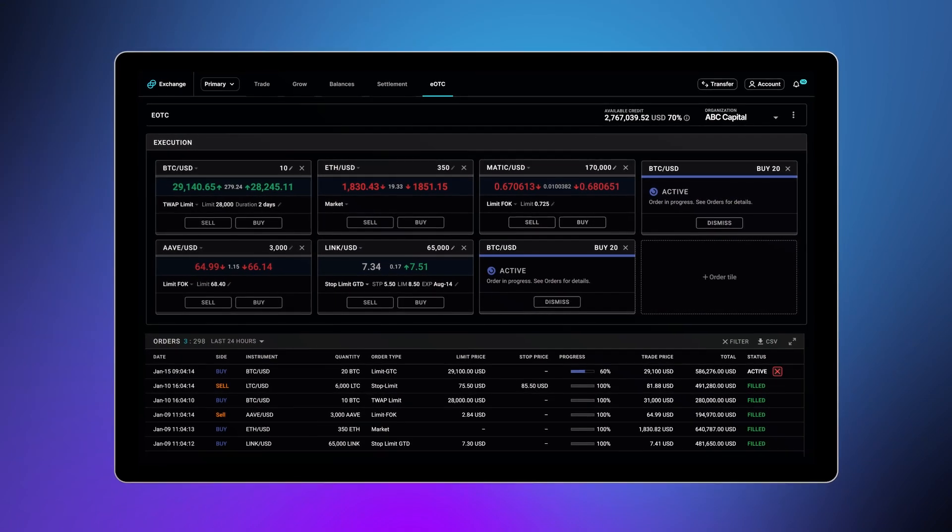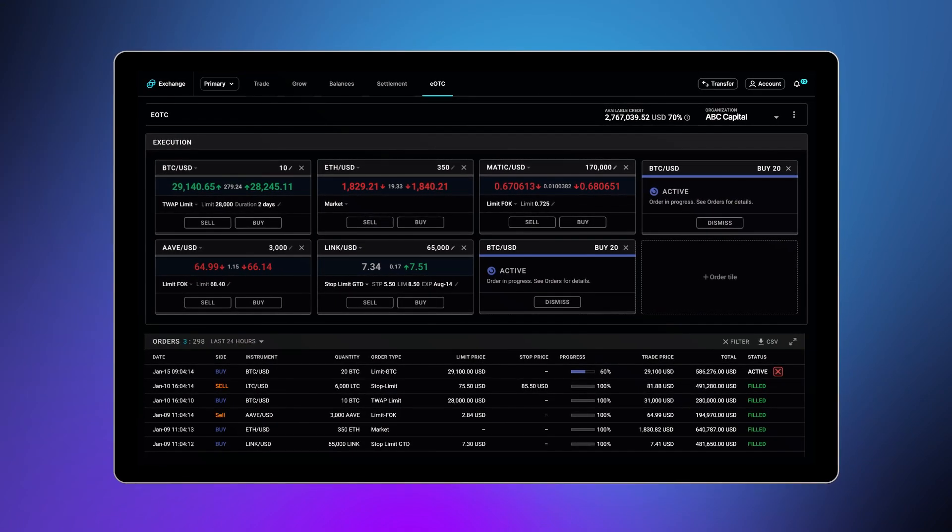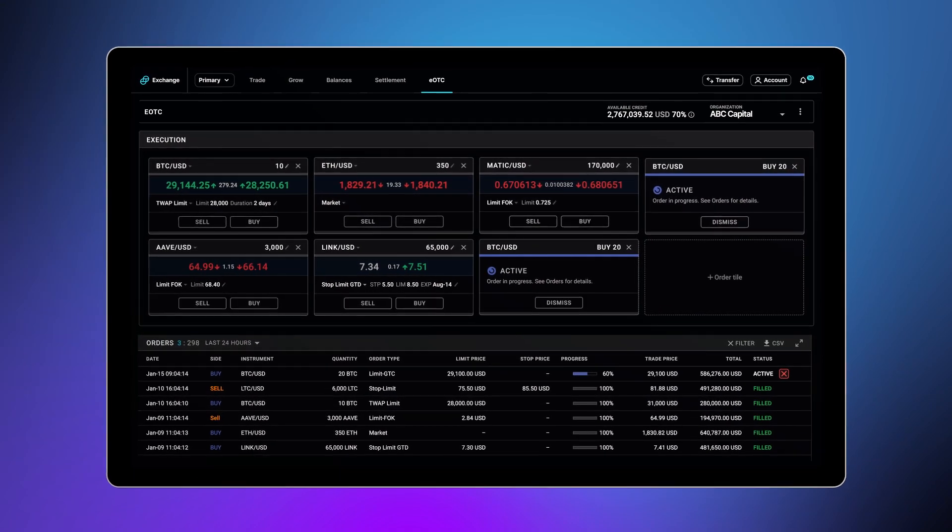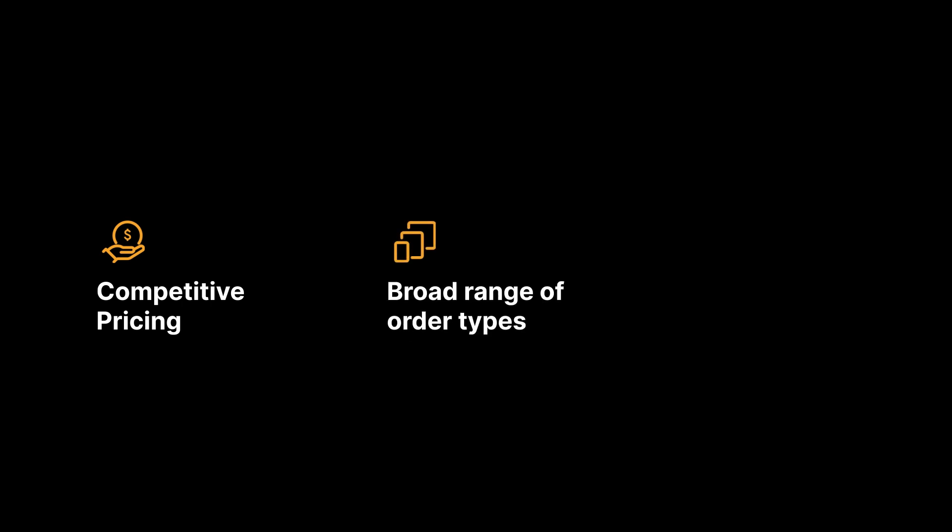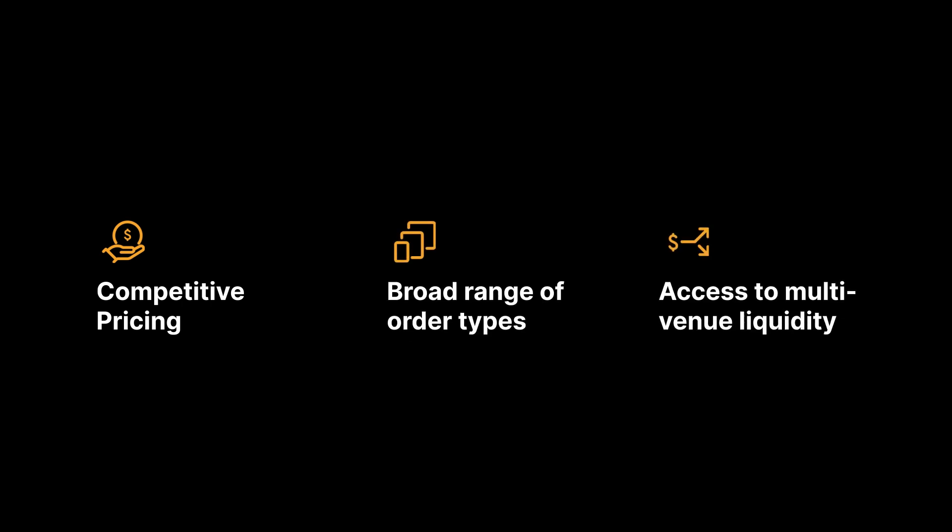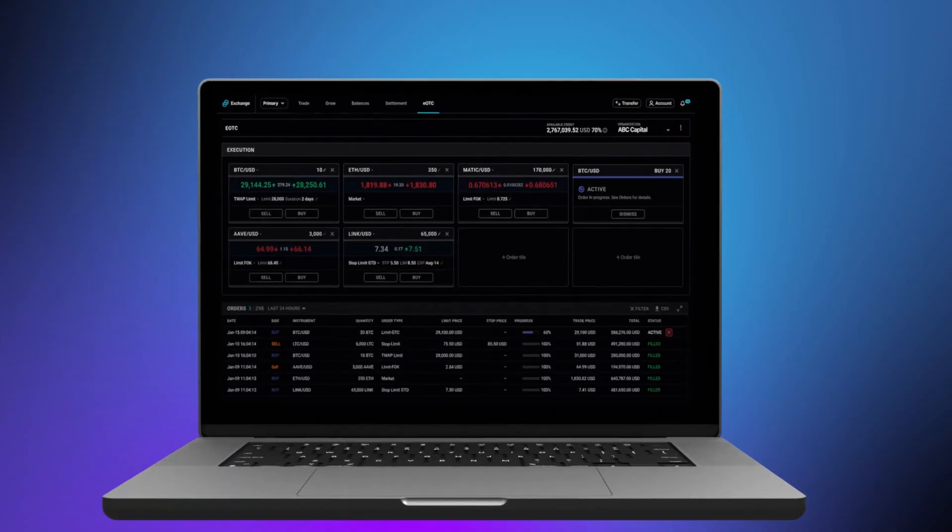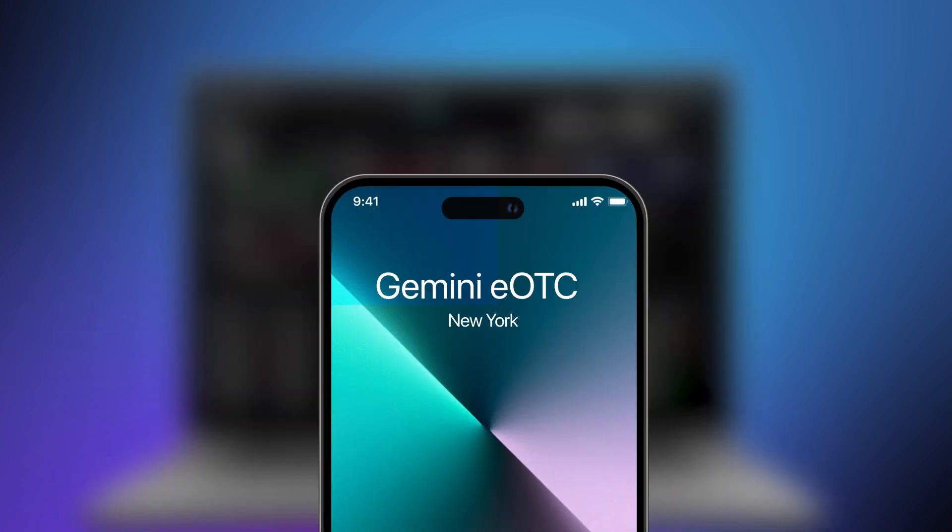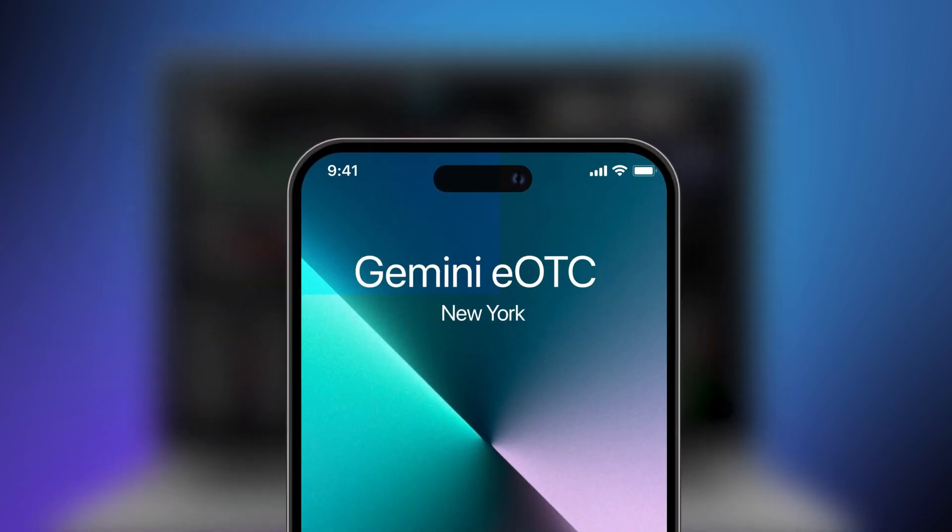Gemini EOTC is a secure and robust trading platform that offers competitive pricing, a broad range of order types, and access to multi-venue liquidity. Reach out to your Gemini institutional representative to begin the EOTC onboarding process today.